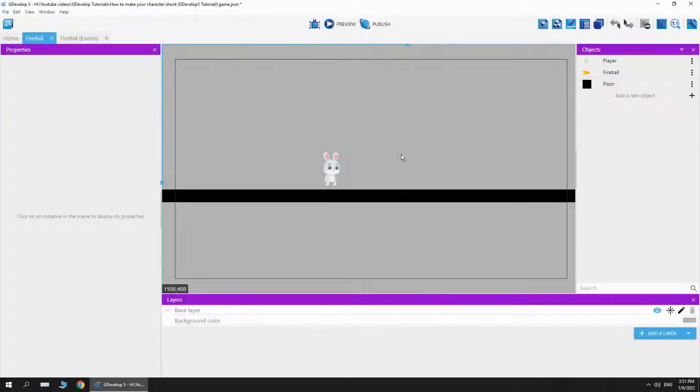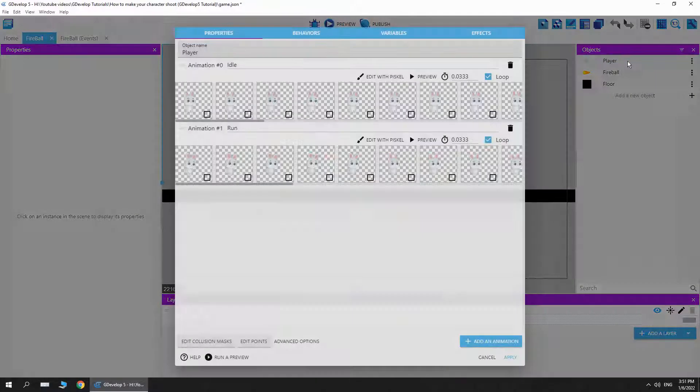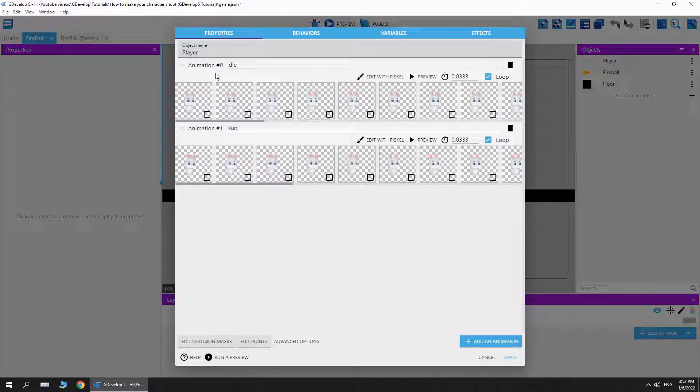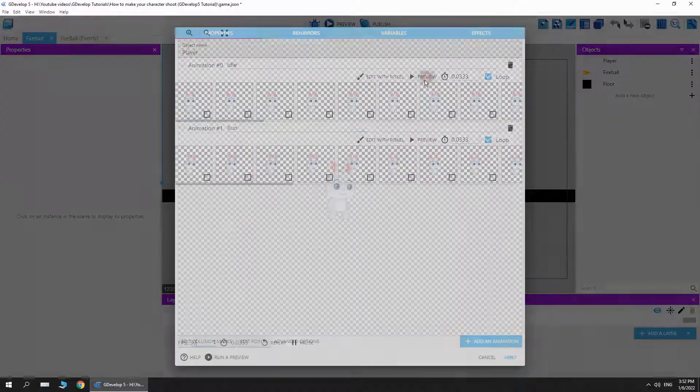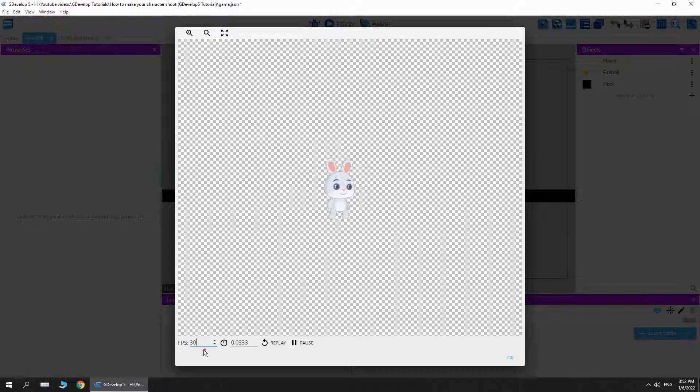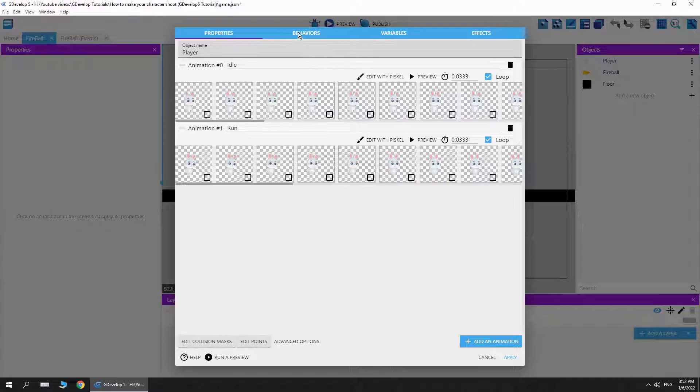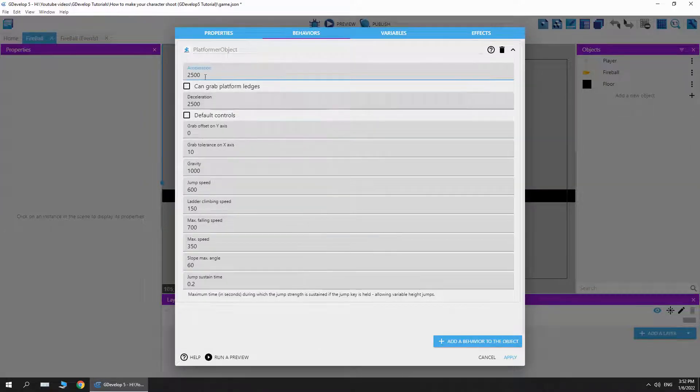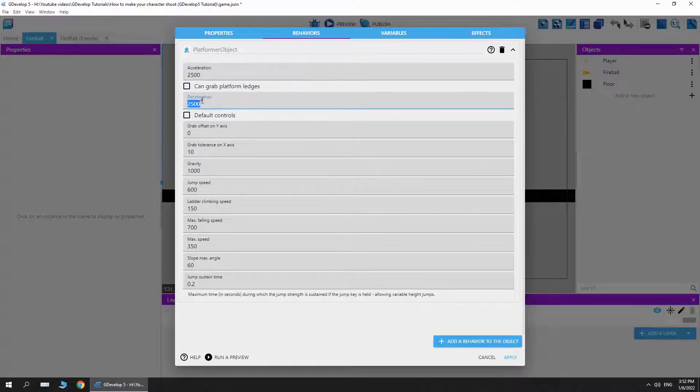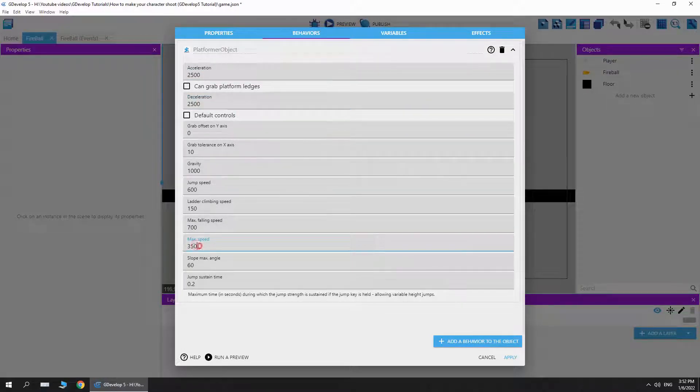At the start, let's talk about the objects in the scene first. First, I have the player. Here I have an idle animation and a run animation, both run at 30 fps. In the behavior of the player, I have a platformer object. I have the acceleration and deceleration and I changed the max speed to 350.